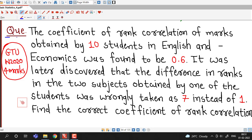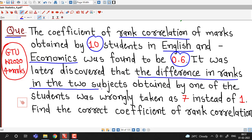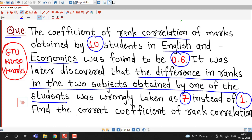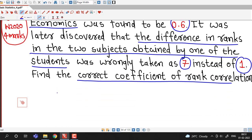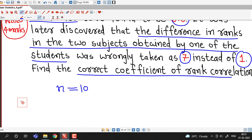First we try to understand what is given. The coefficient of rank correlation of marks obtained by 10 students in English and Economics was found to be 0.6. It was later discovered that the difference in ranks in the two subjects obtained by one of the students was wrongly taken as 7 instead of 1. Find the correct coefficient of rank correlation.